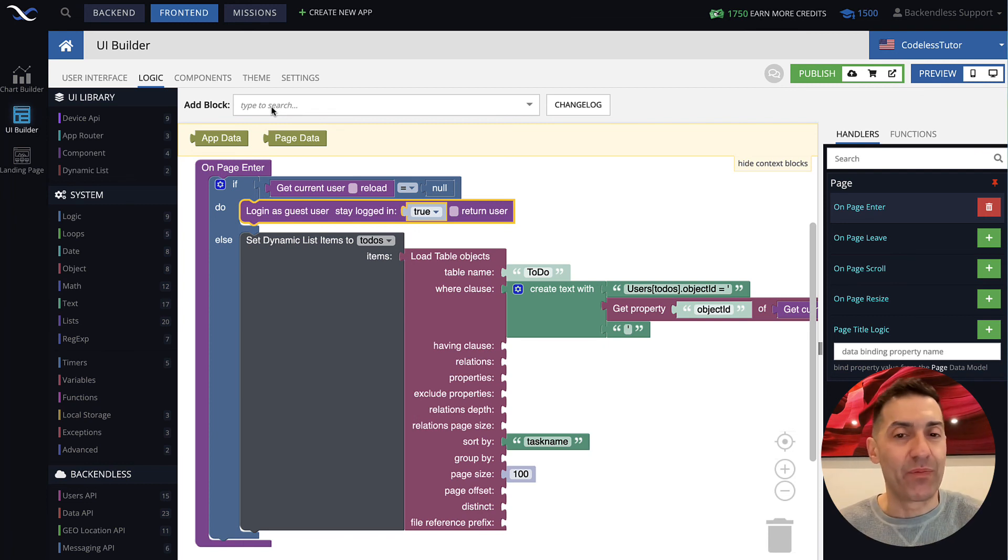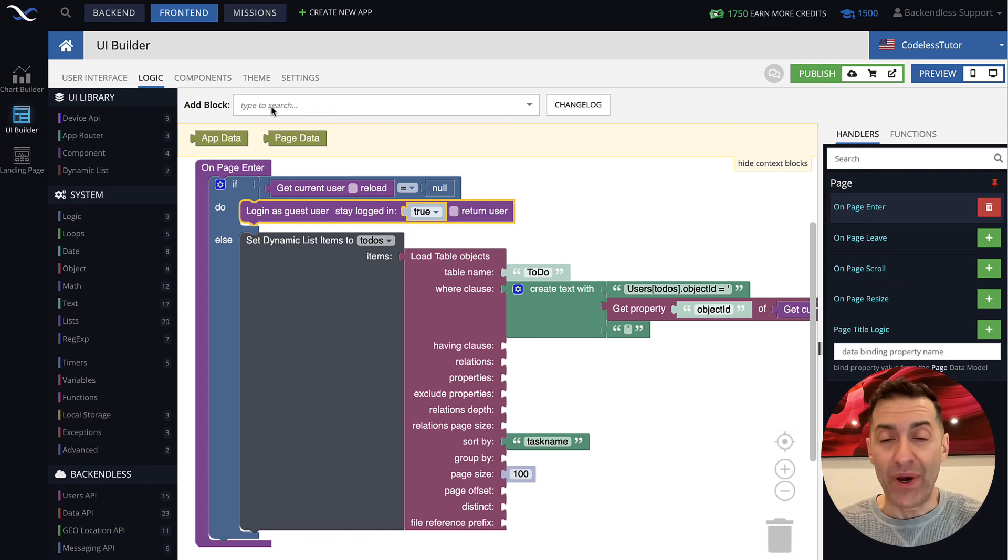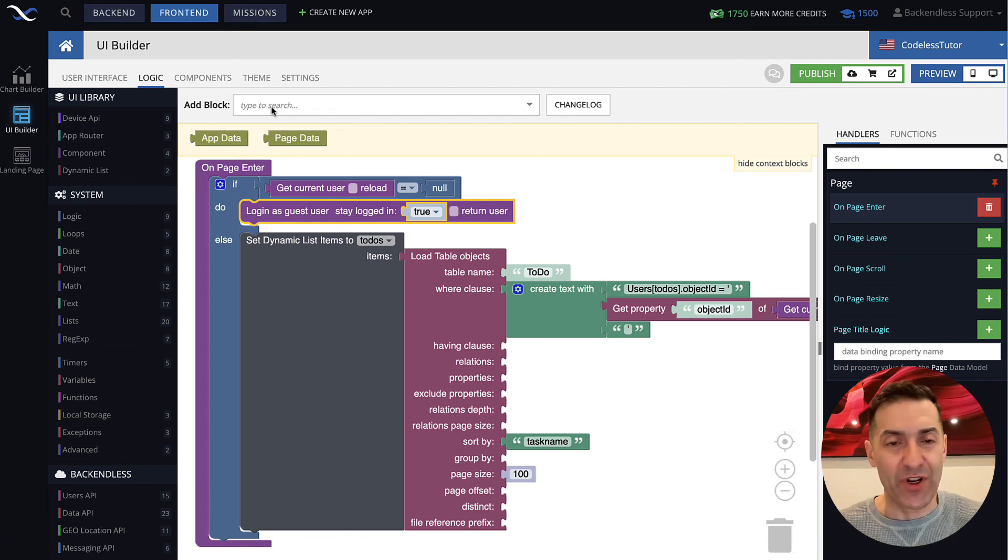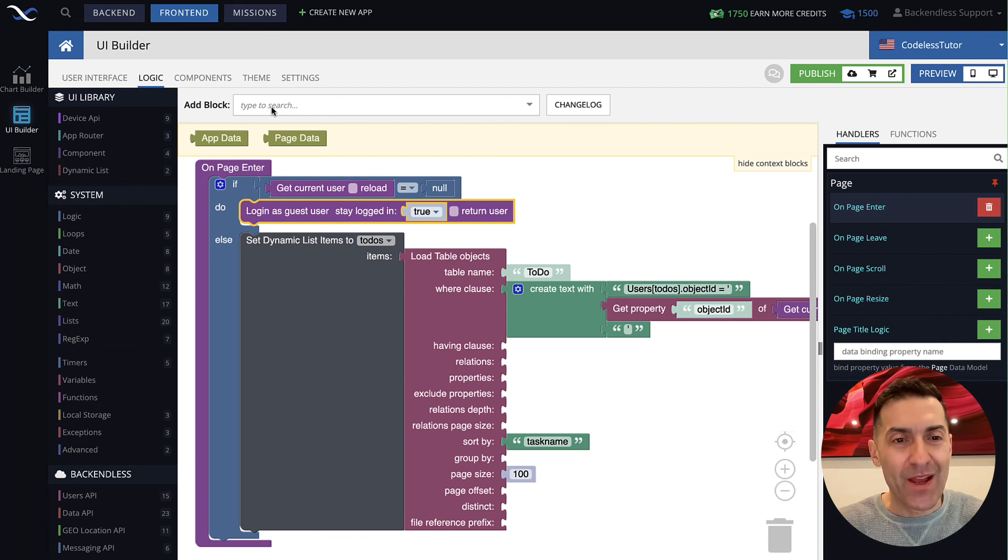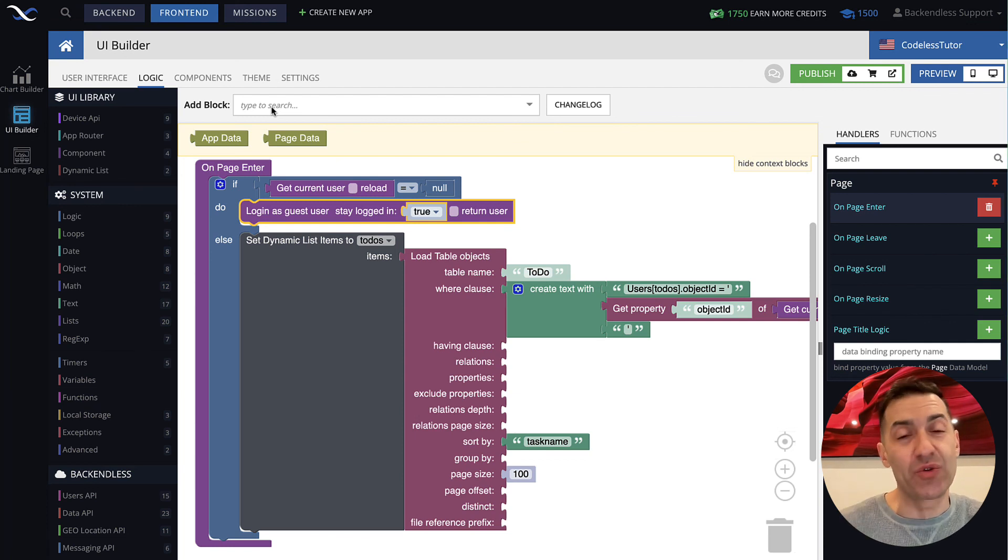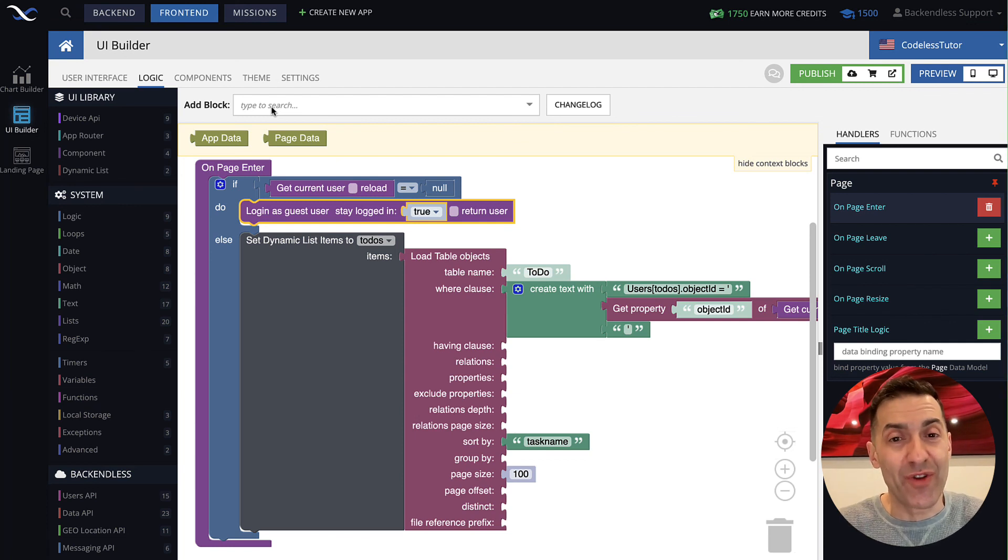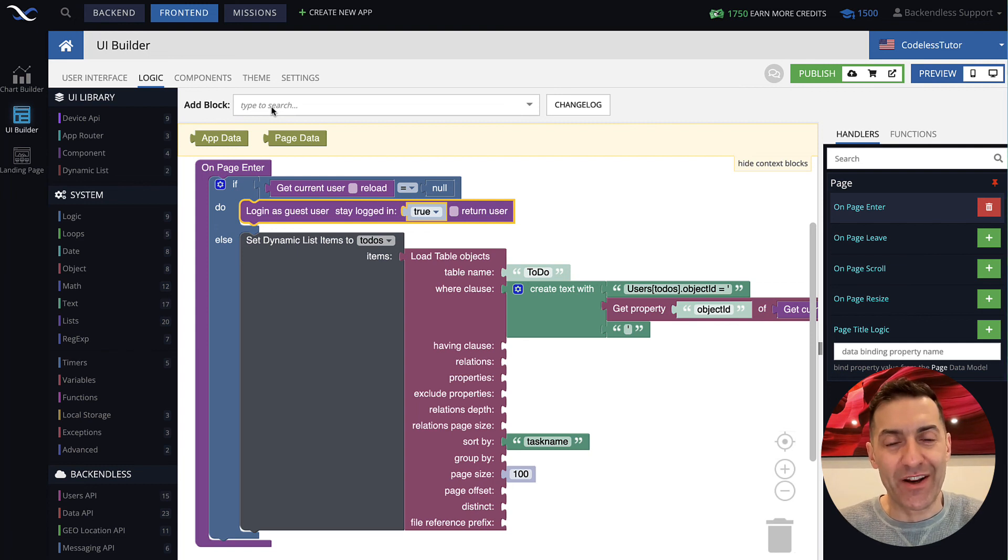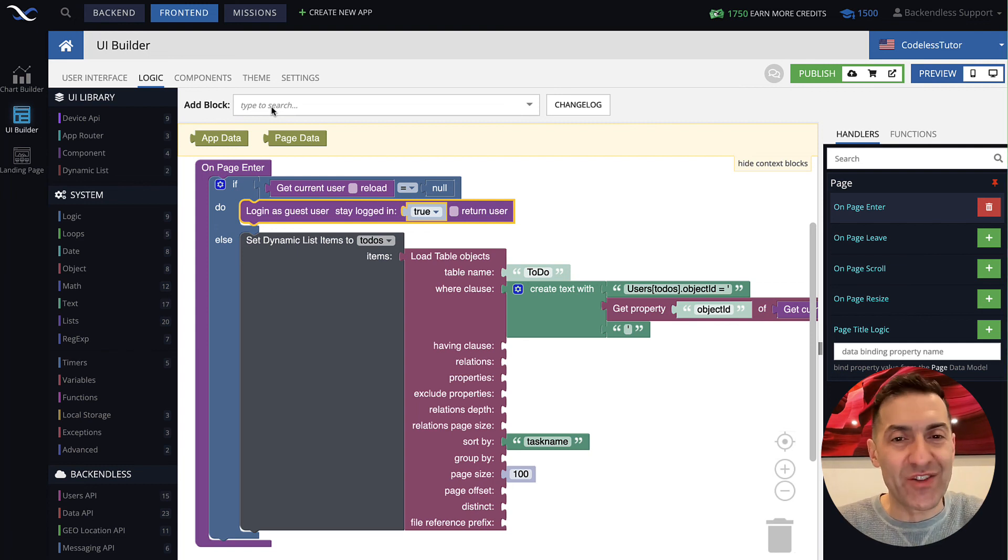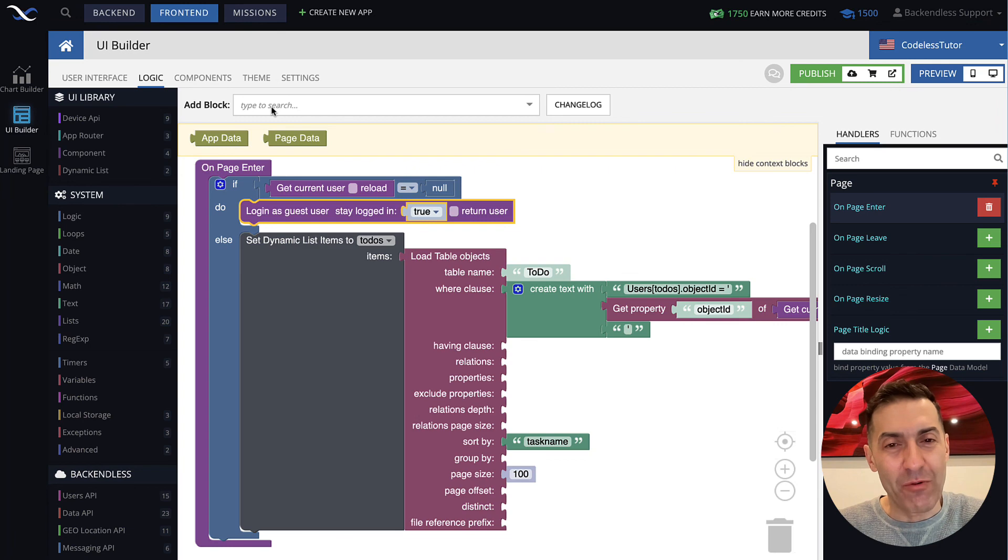It's very simple. But the power of this is phenomenal because you can really provide an upgraded user experience to the users of your application with this functionality. That's all I have prepared for the guest user login. Thank you for watching. And as always, happy Codeless coding.